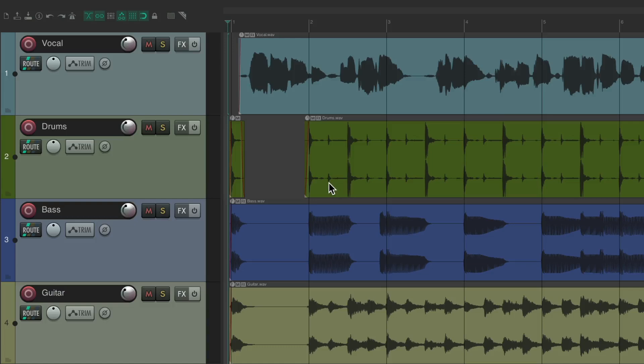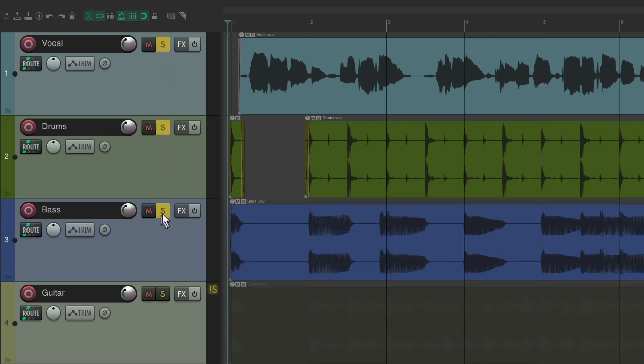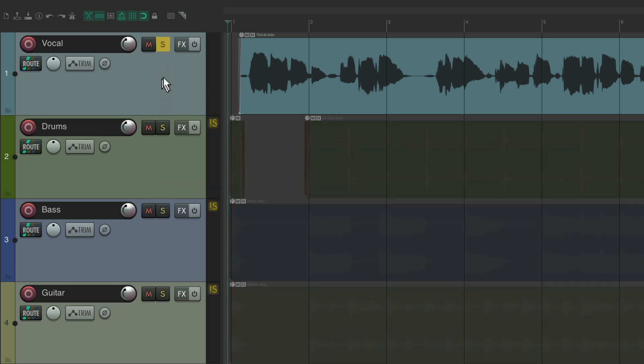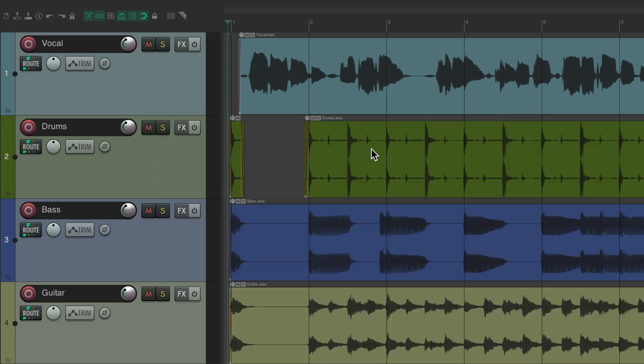Now the purpose of this function is we could solo different areas in our project a bit more easily than doing it on the tracks. Obviously we could just go and solo whatever track we want to hear, but sometimes we just want to hear an area of our track and we could do that with Razor Edits.